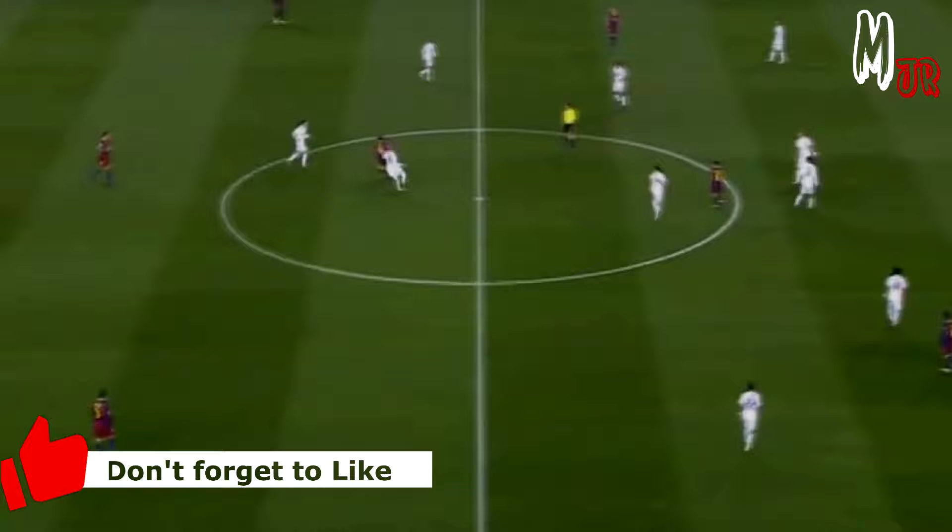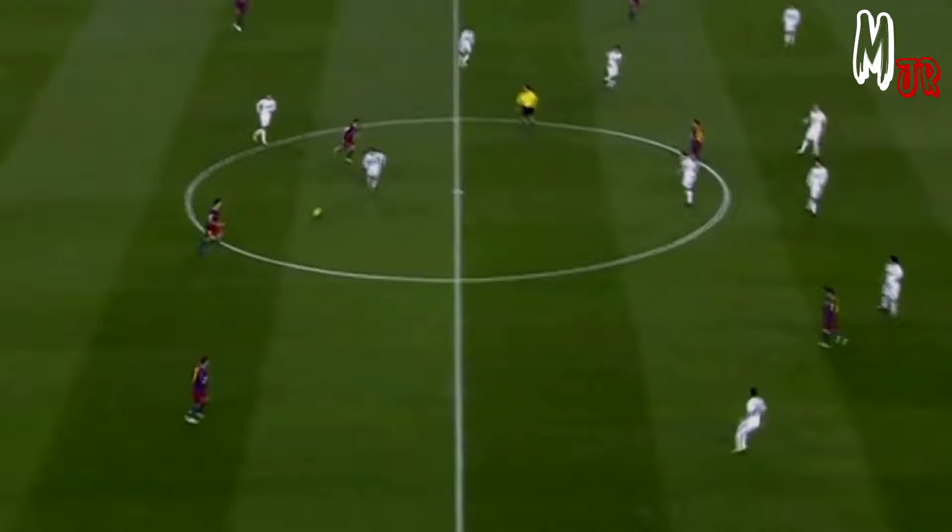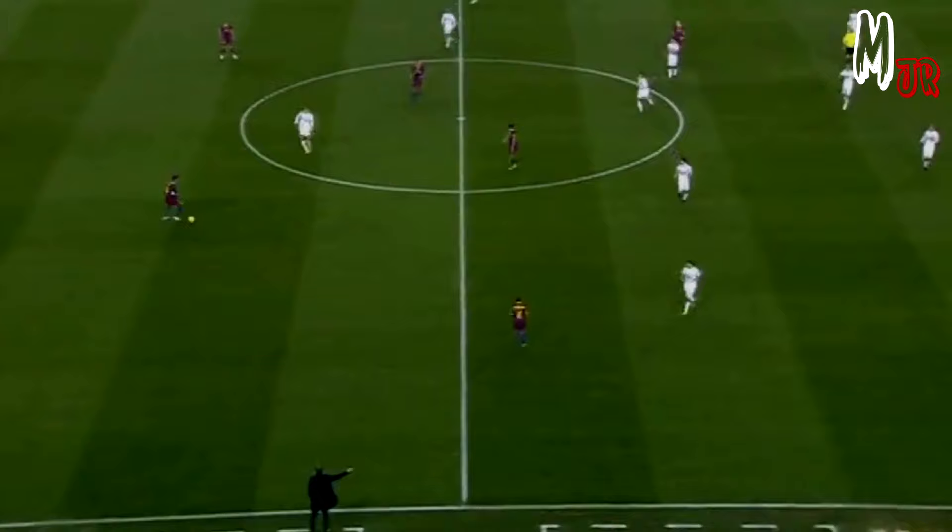Whenever the opposition is pressing from the back, he would do this turn, which is kind of his signature move.